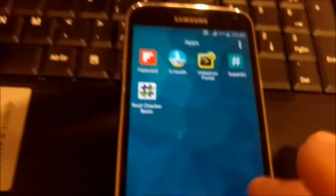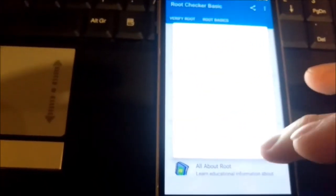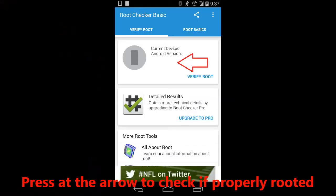I just installed root checker. Here on the screen you can see, so I launch it, I agree. On the top you press here and press grant.